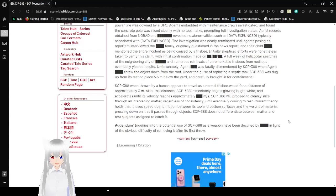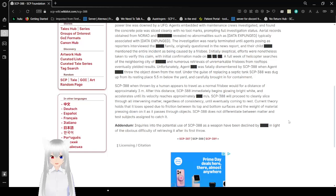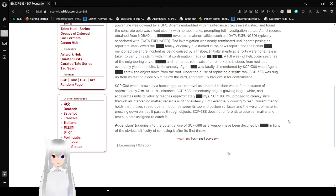SCP-388 will proceed to cleanly slice through all intervening matter regardless of consistency until eventually coming to rest. Current theory holds that it loses speed due to the friction between its top and bottom surfaces and the weight of material pressing down on it as it passes through objects. SCP-388 does not differentiate between matter and test subjects assigned to catch it.